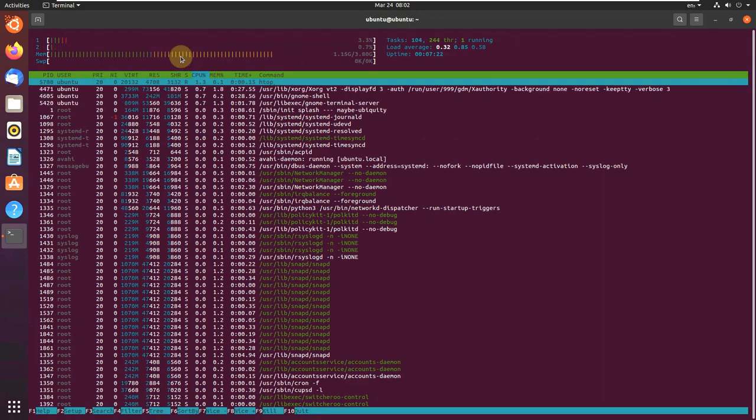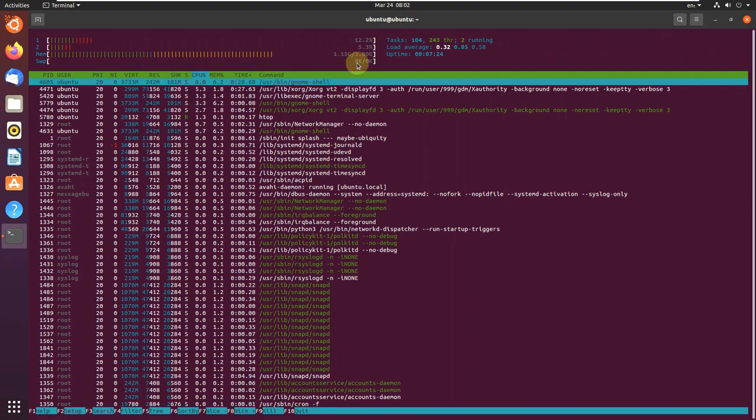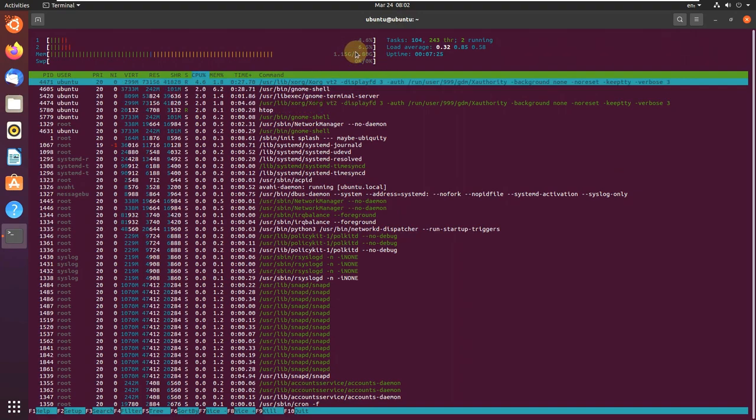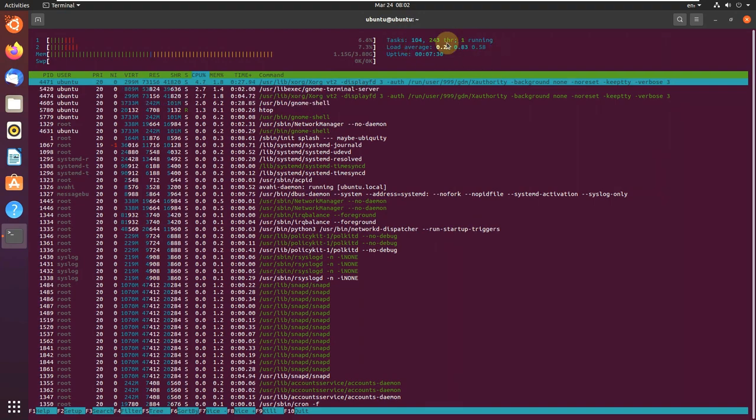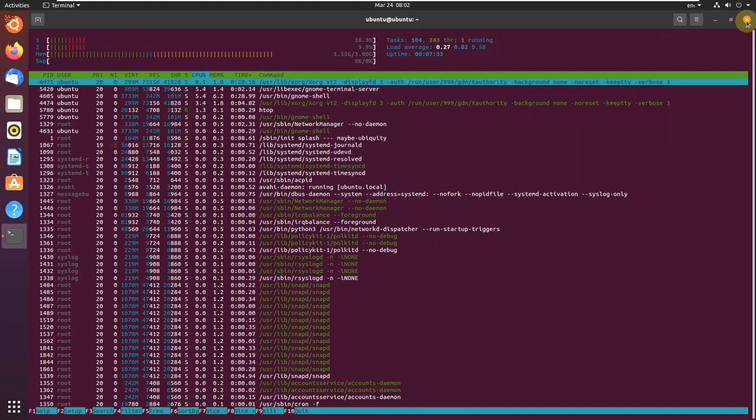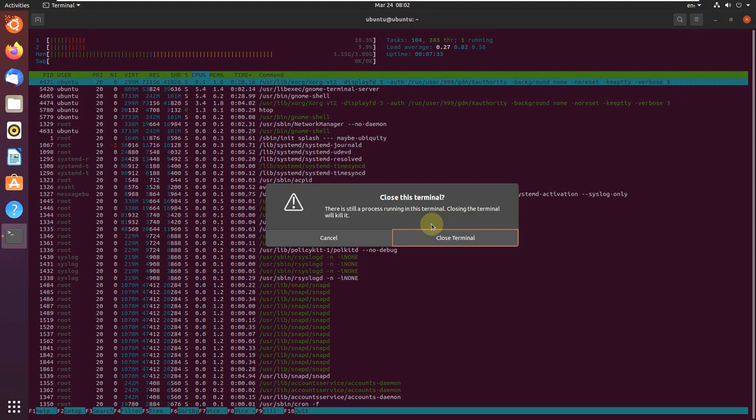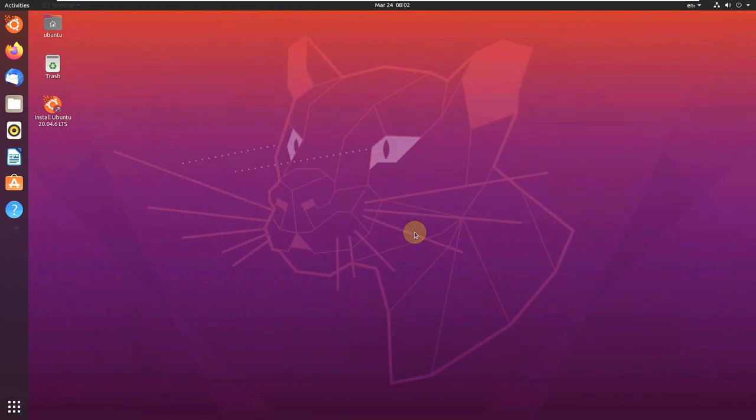The memory is running around 1.1GB of 4GB. Here is the CPU, tasks, threads when running. Let's close this thing and open the internet browser.